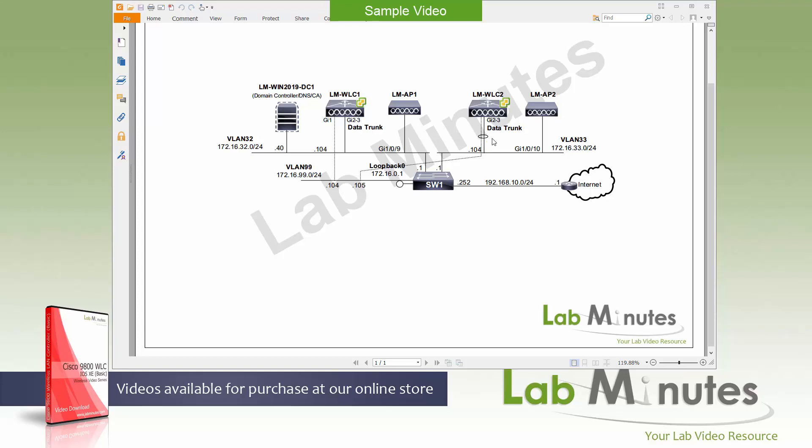The only difference as far as the setup goes between controller 1 and 2 is that controller 2, we're going to try to use the data trunk for our management interface. It'll be somewhat, I wouldn't say inline because it's still going to be connected to VLAN 99 with the IP of .105.